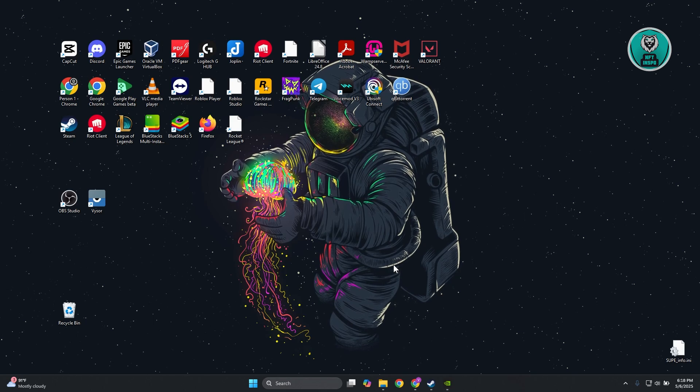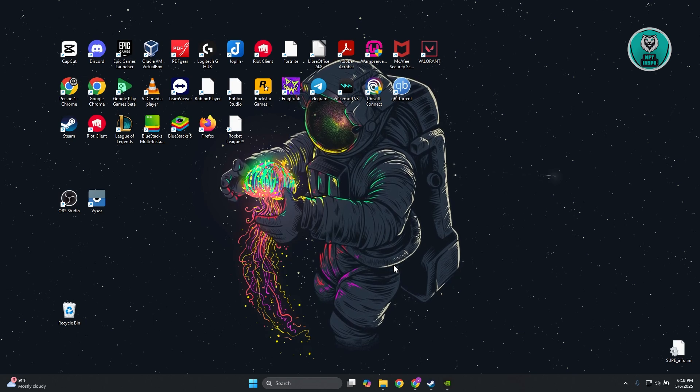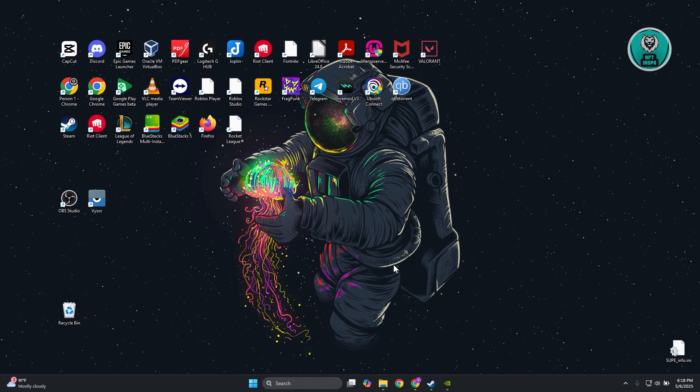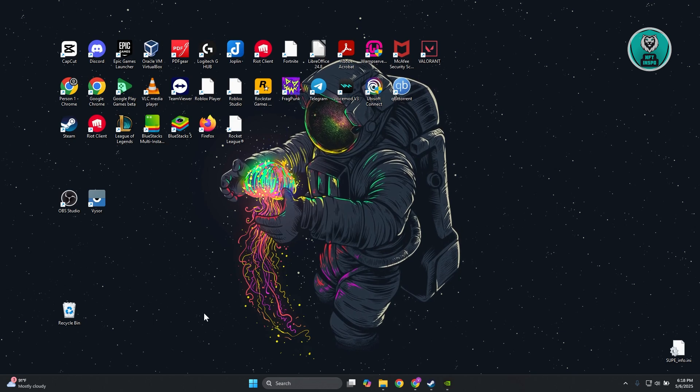If you're having issues launching Frag Punk on your PC, there are a few things you can try.